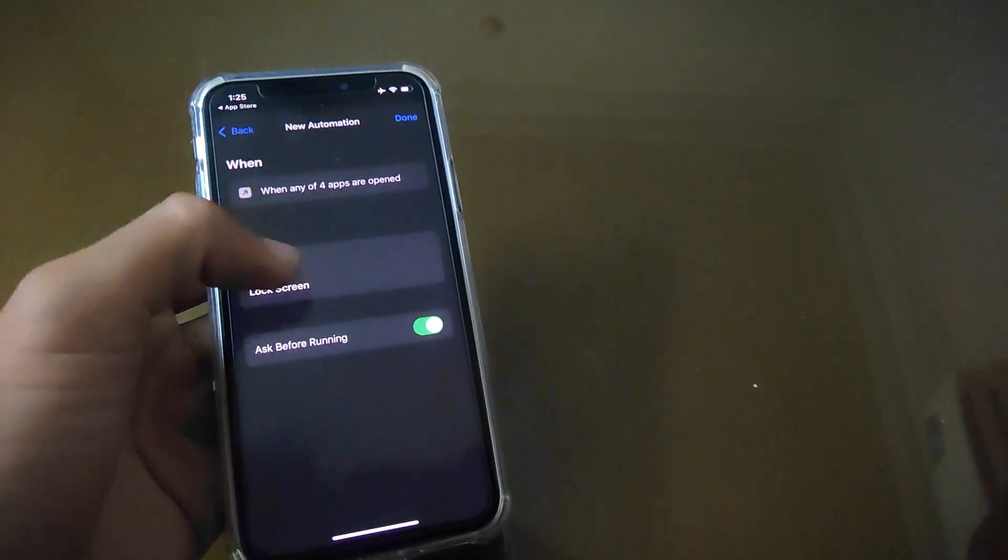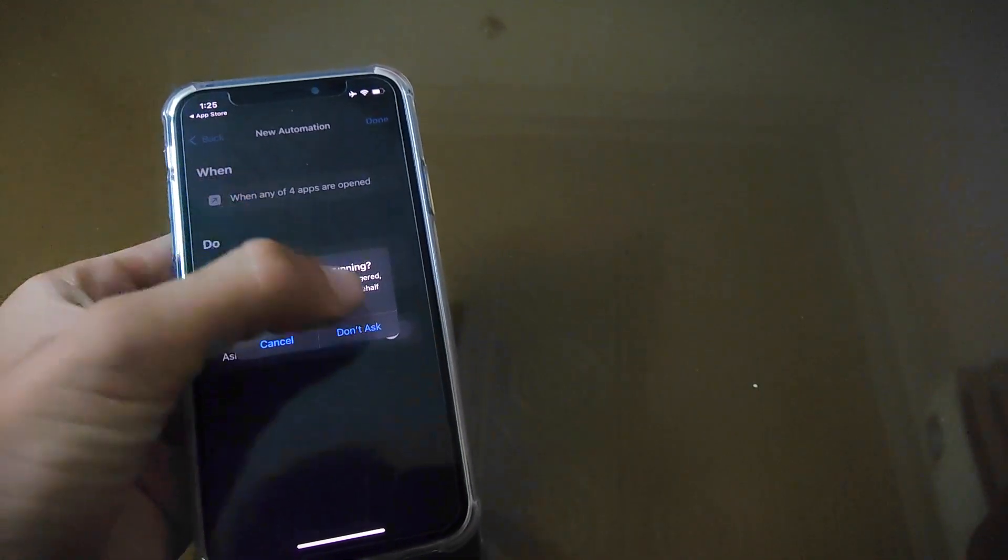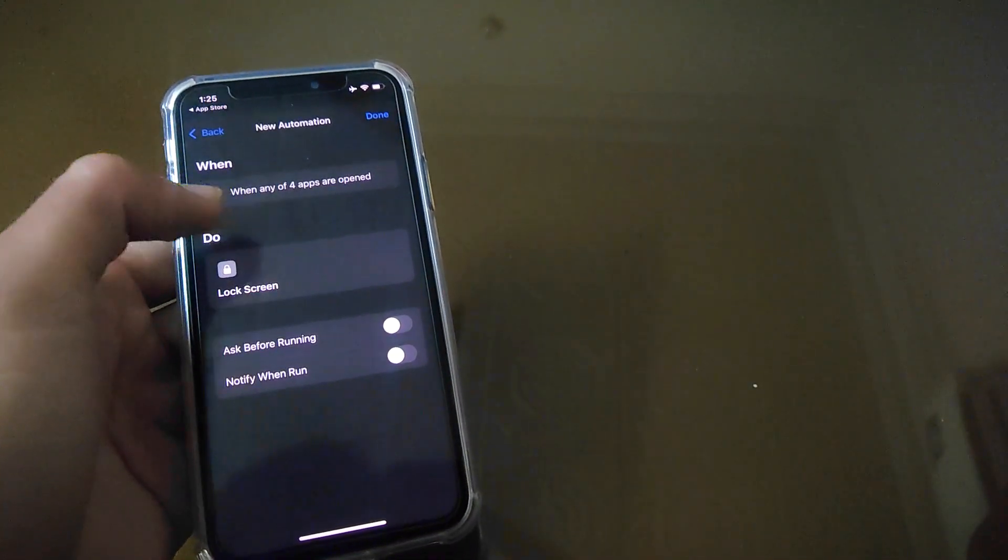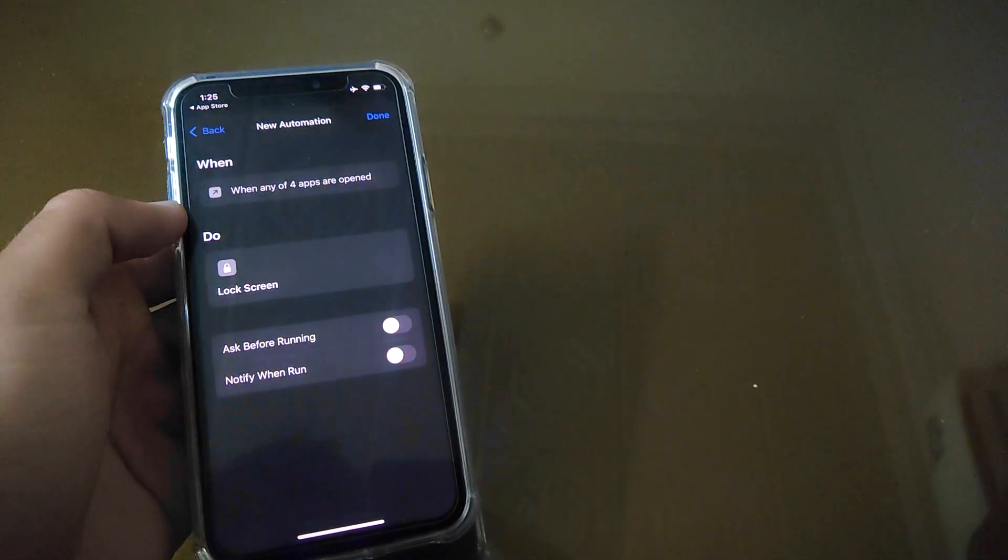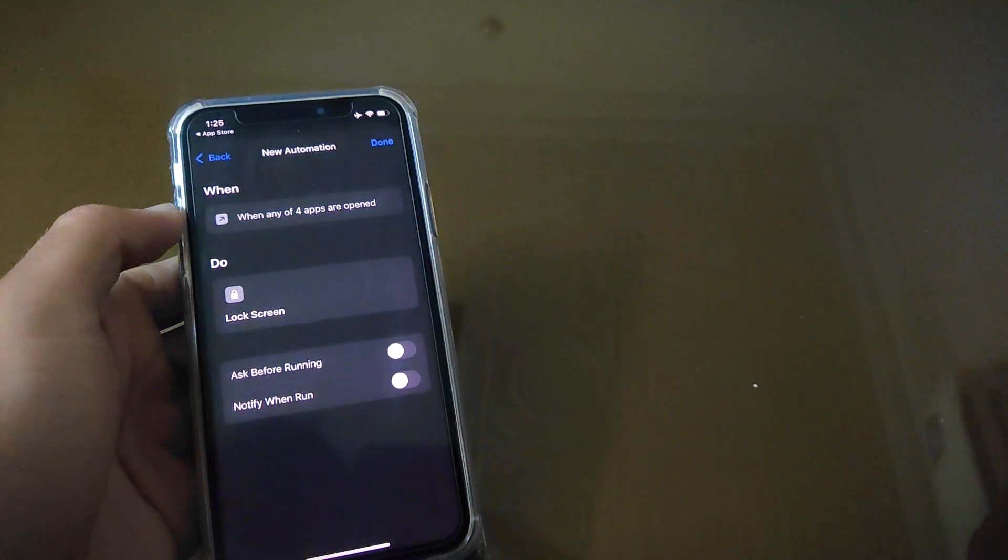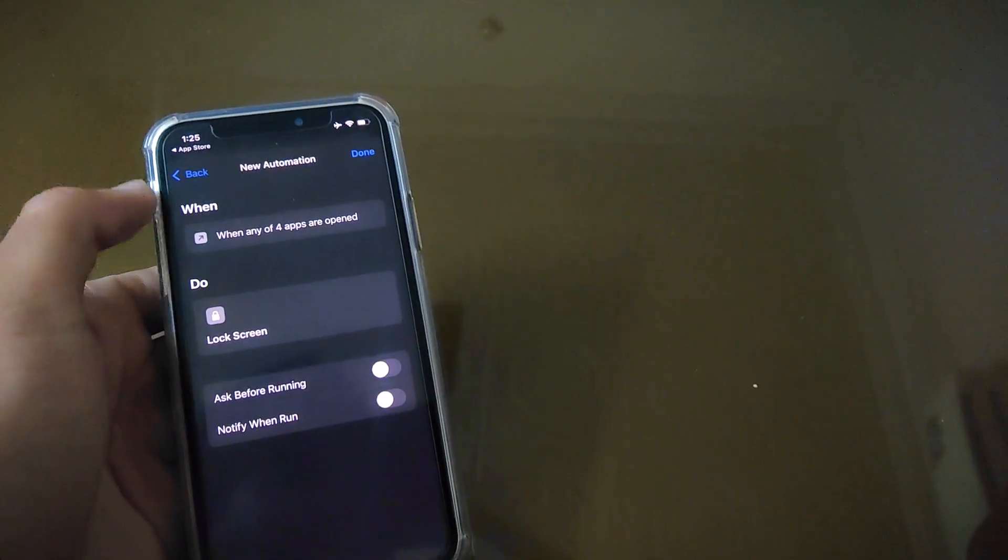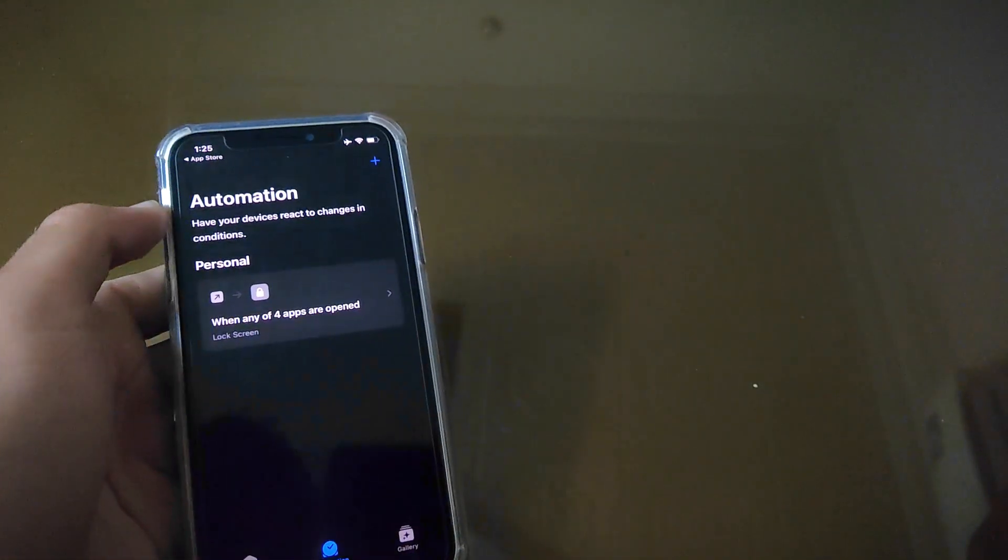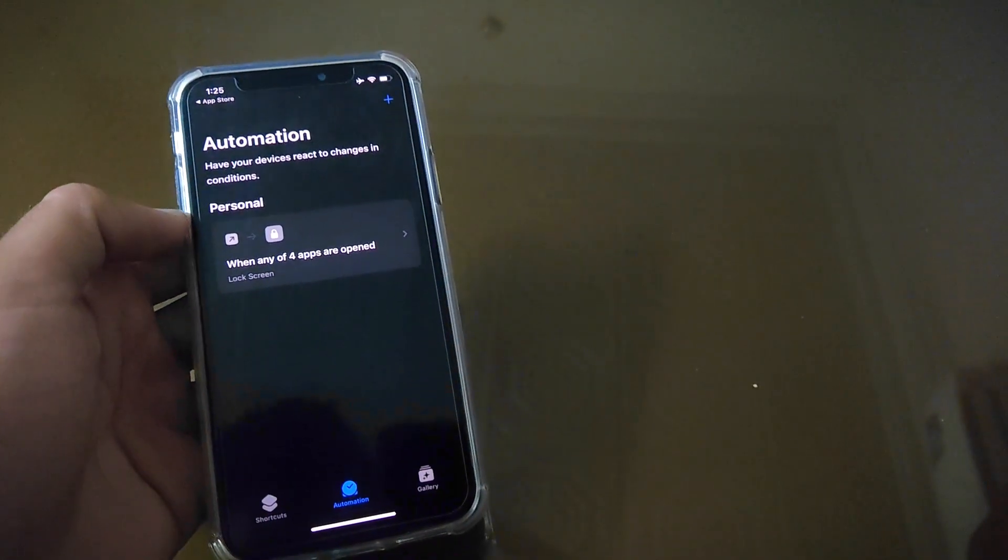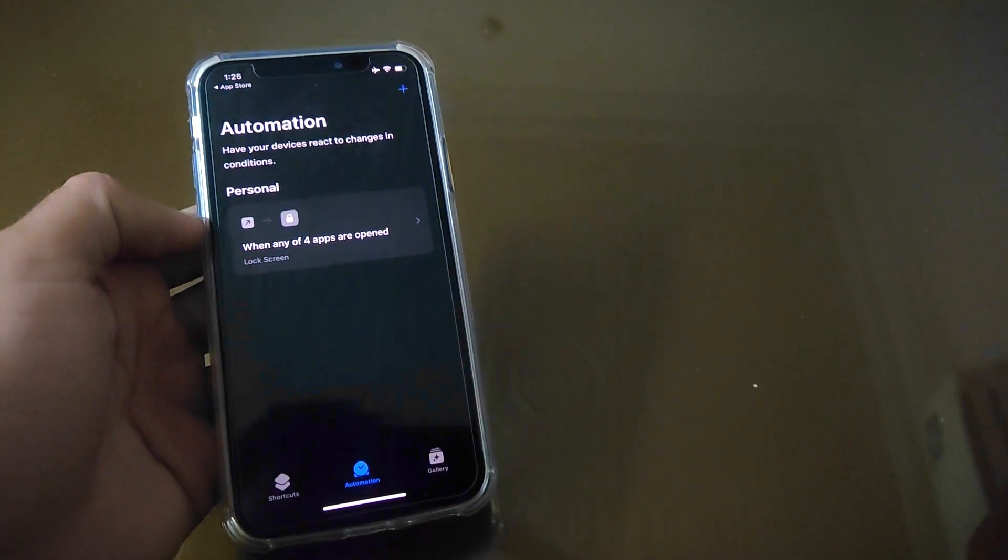And turn off Ask Before Running option. Because if it remains turned on, then it will ask every time to lock the app or not, which seems really irritating. So turn it off, then tap on Done. And boom, your shortcut is created now and apps are locked. I will show you as well.